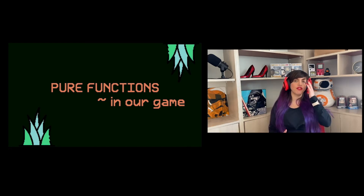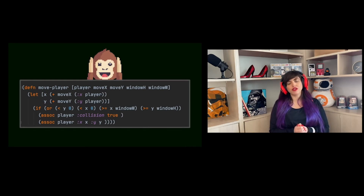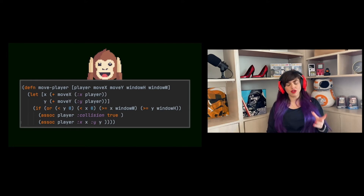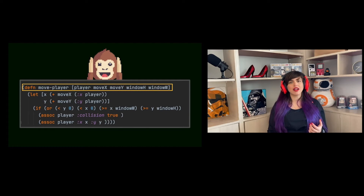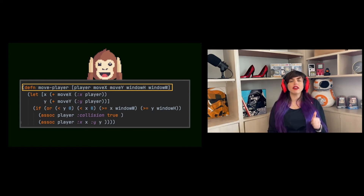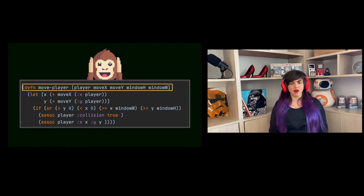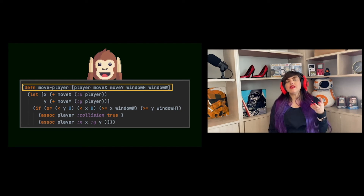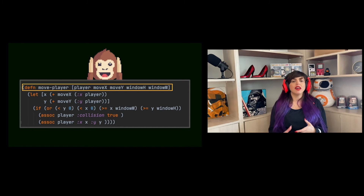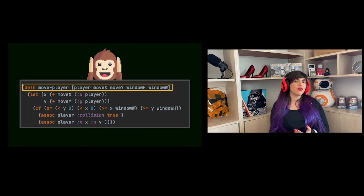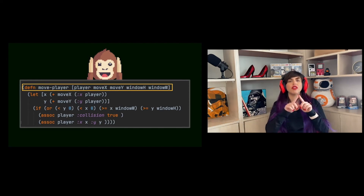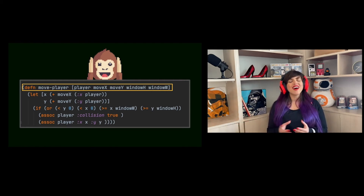Let's see an example of pure functions in our game. The first function is movePlayer. It takes an input, calculates the steps of the player, and returns a player as output. It receives four parameters: the player's map containing x and y coordinates, moveX and moveY describing the amount of steps taken, and the window width and height so we can check for collisions with the window boundary — ensuring the player cannot leave the game screen.